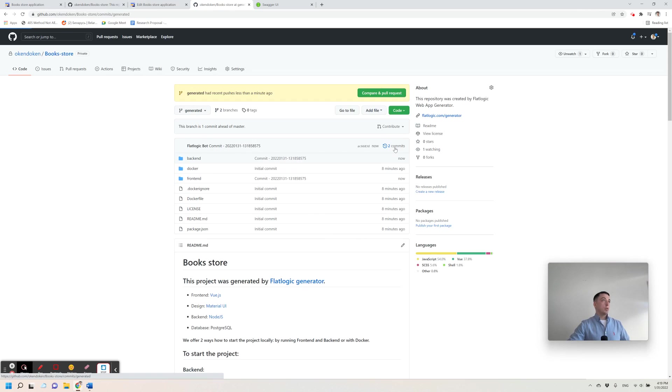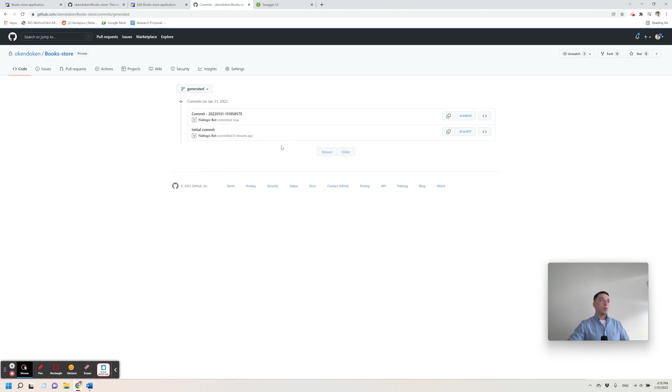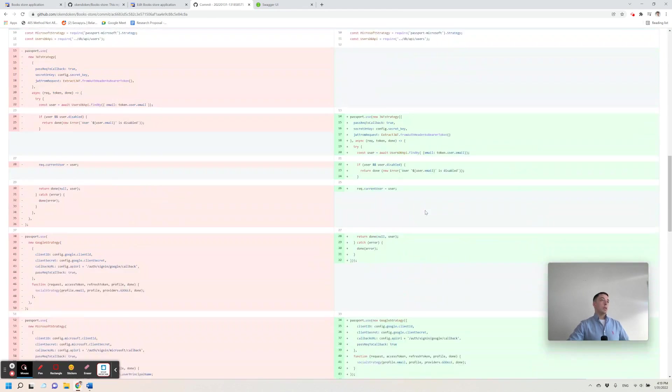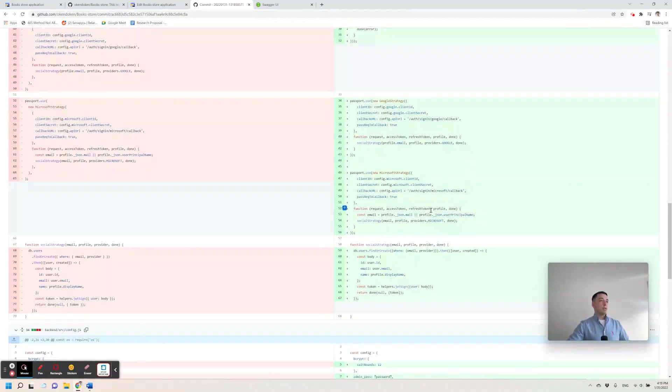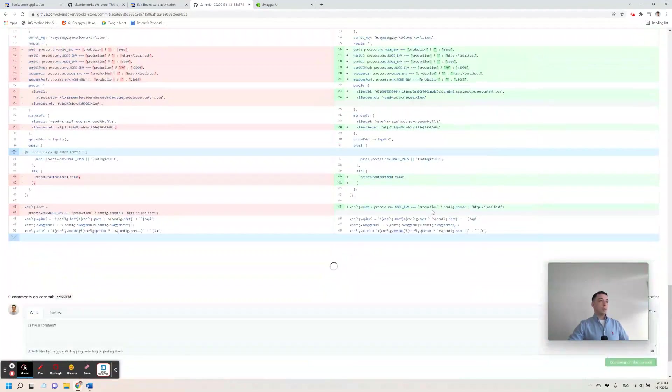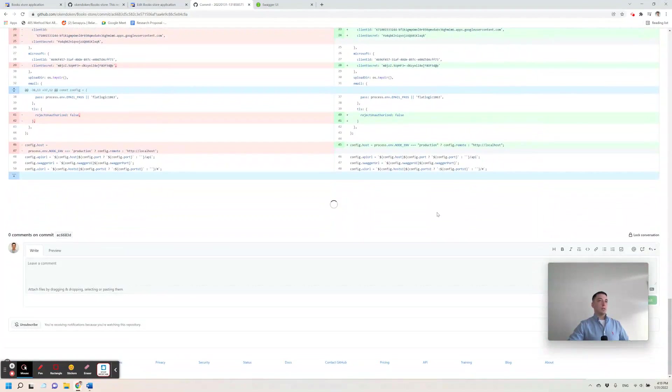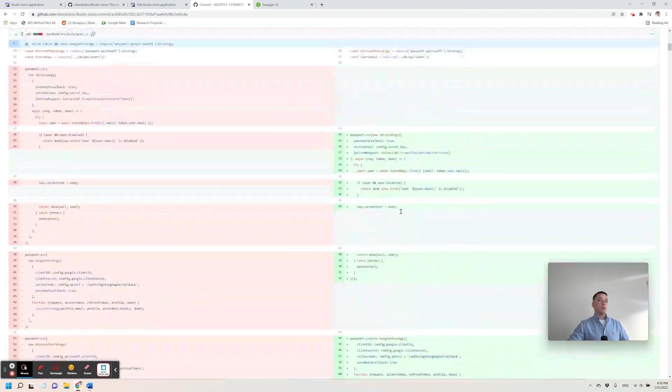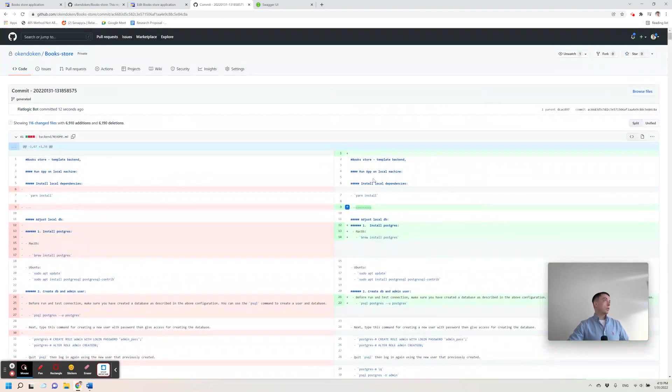FlatLogic bot will create a new commit in your repository. This commit will contain all the required changes and will contain new classes for the created entities and for made changes. So no need to write code for you.